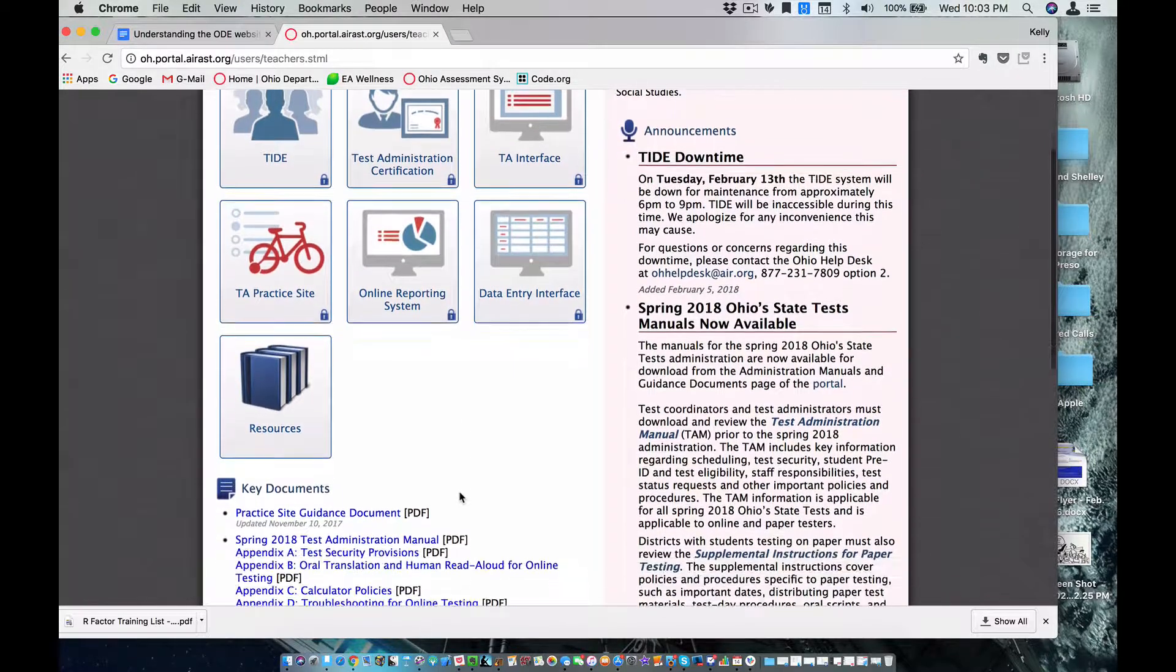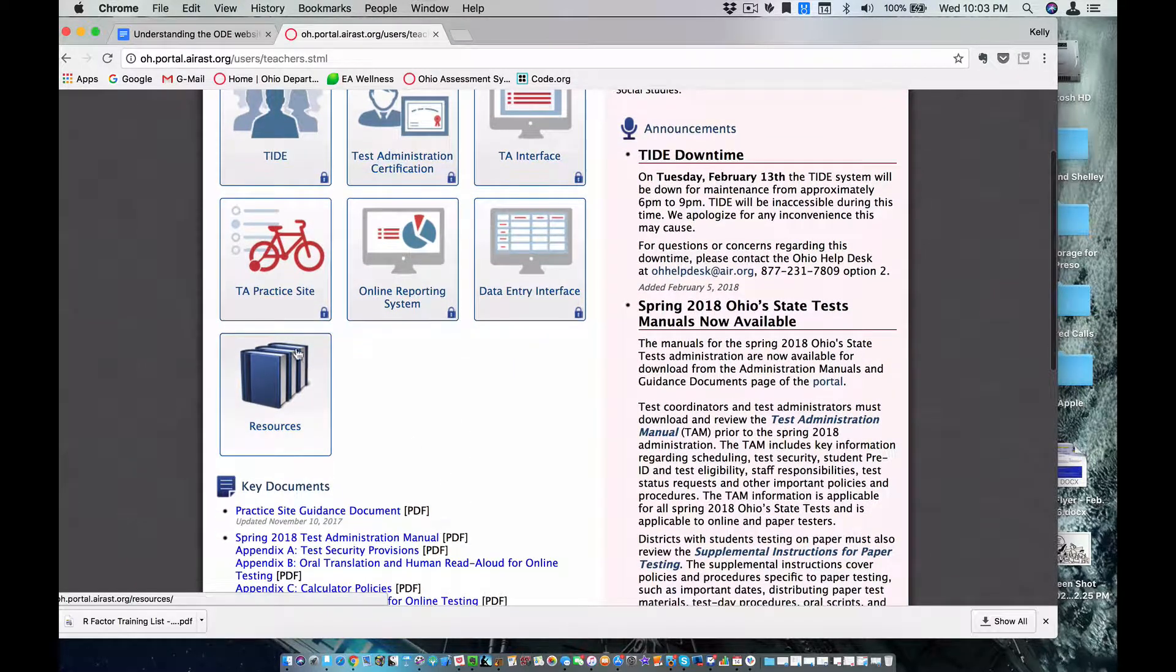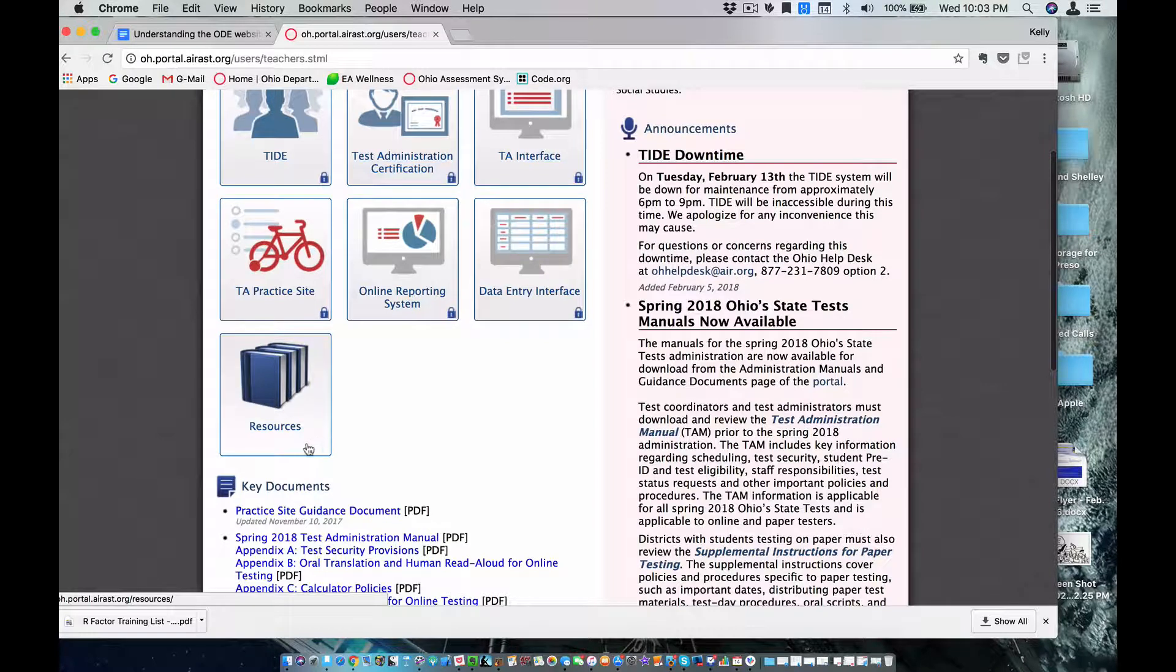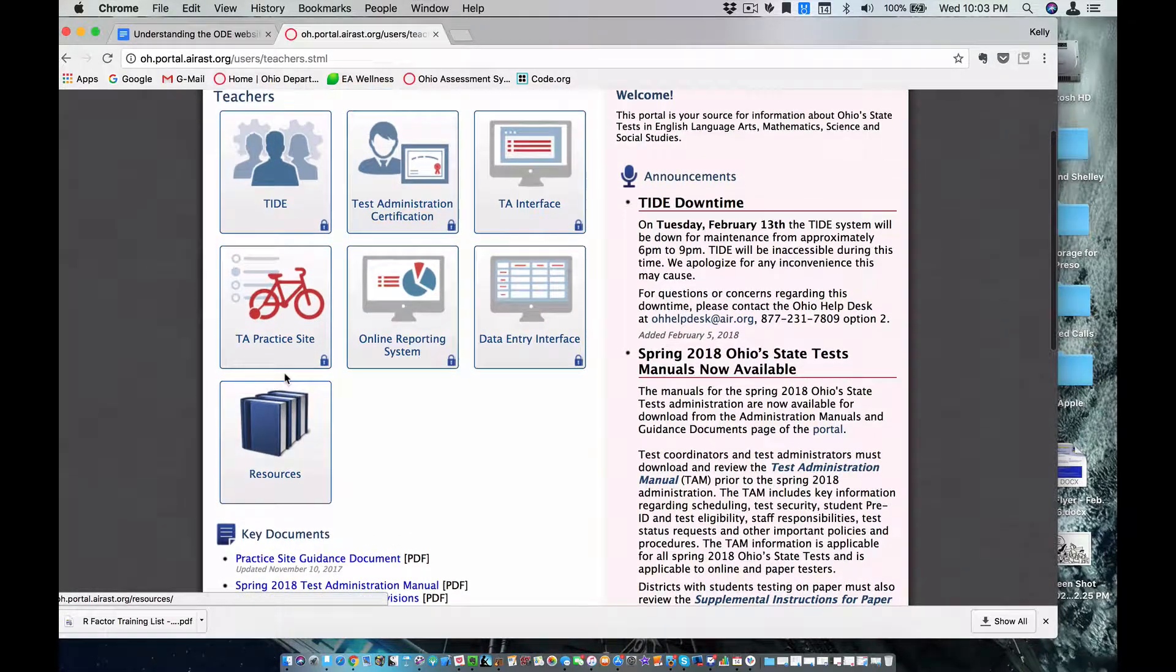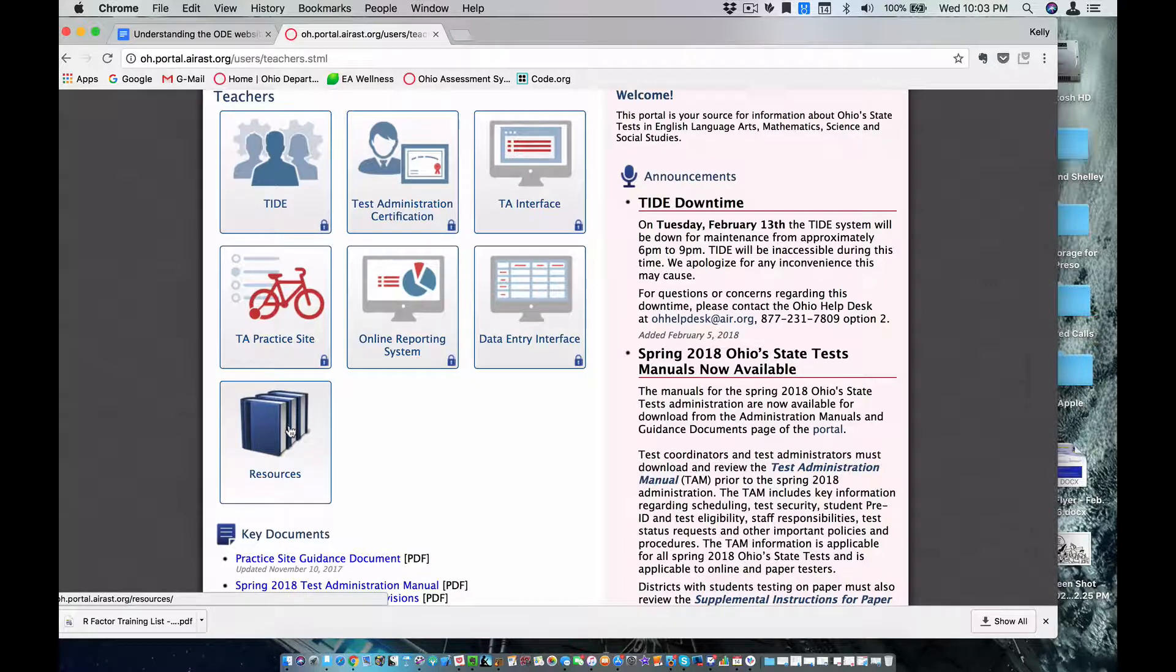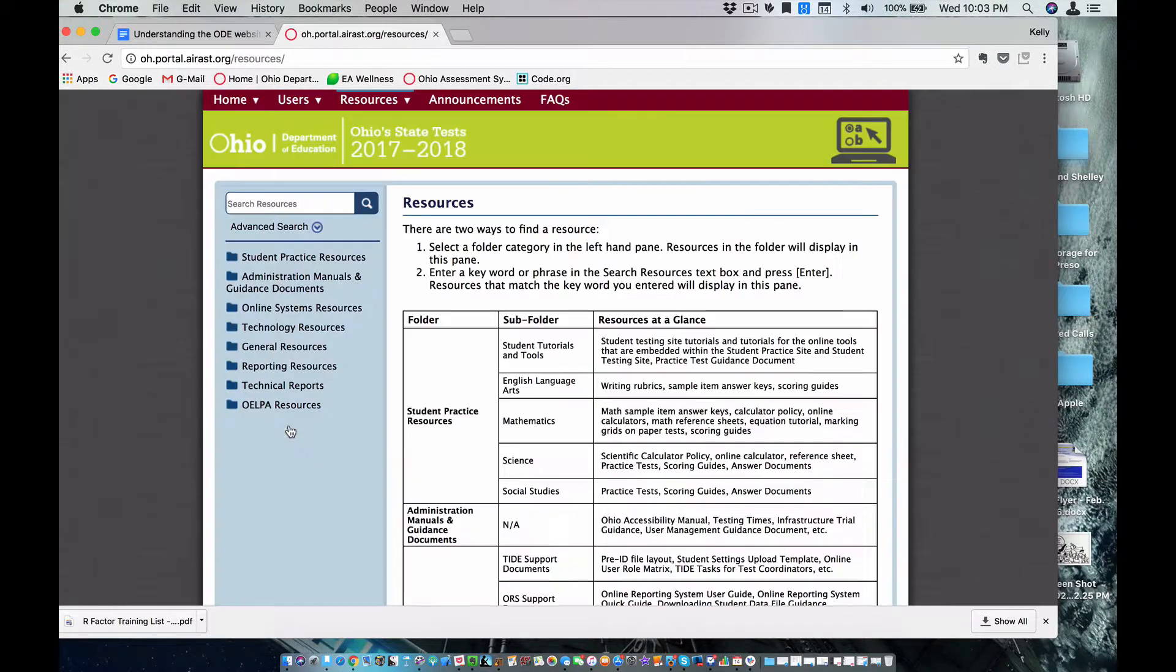But all we're going to do today is we're going to focus on this square here that does not have a padlock in, and it's resources. This is within the testing portal, and here's the URL up here, and here's the resources.